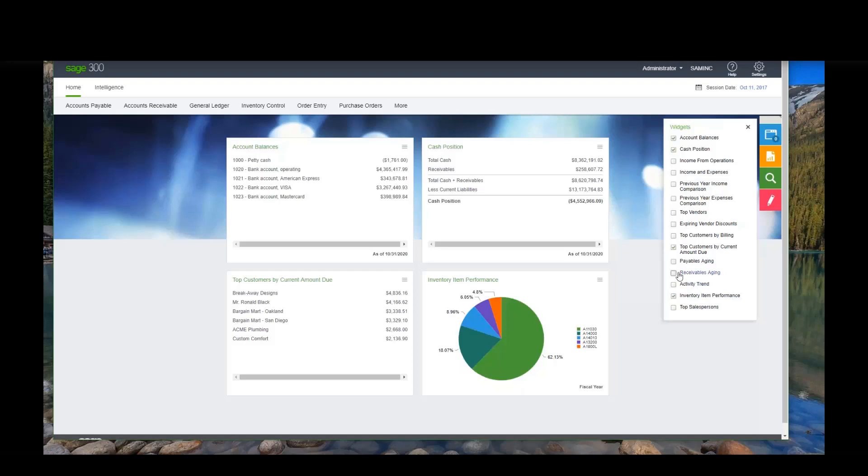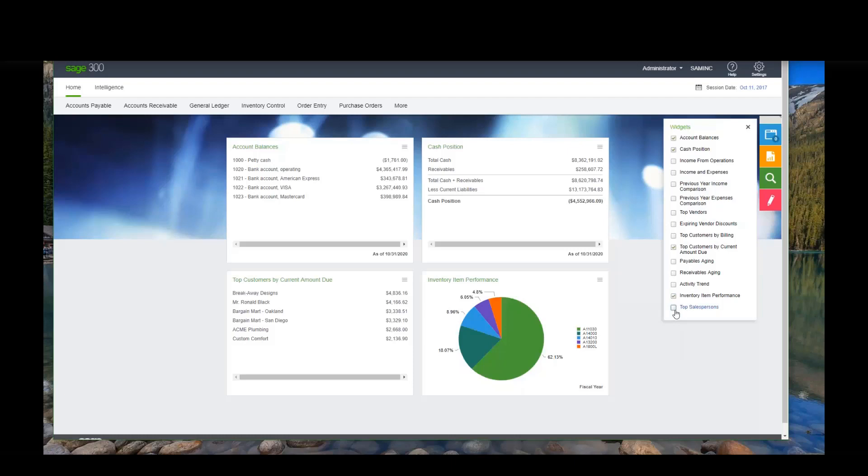So as a user, if they have access to these, they might want to see the top vendors, the top customers, vendors with expiring discounts. So you can see different information. In future versions, we will be able to add things to these widgets. But in the current version, Sage has supplied these choices, and these are the only choices we currently have.